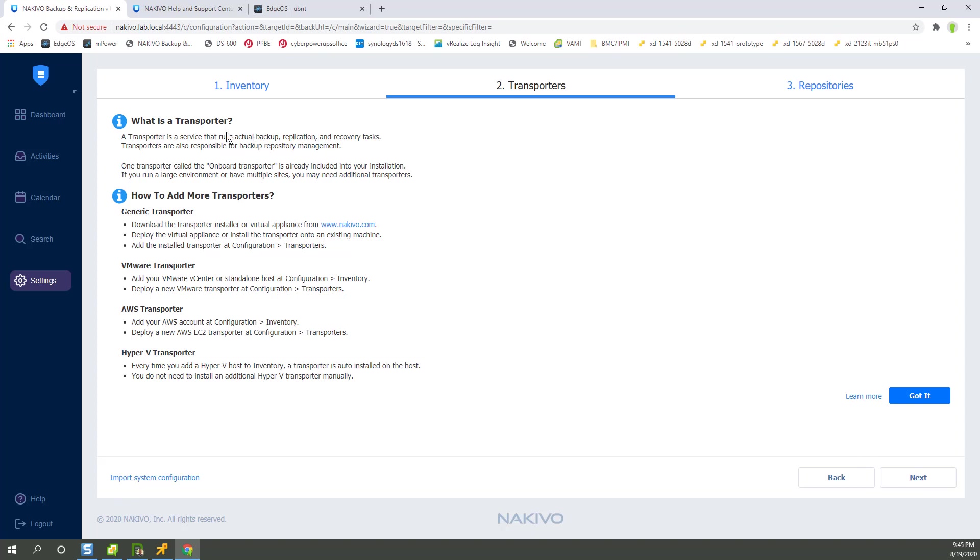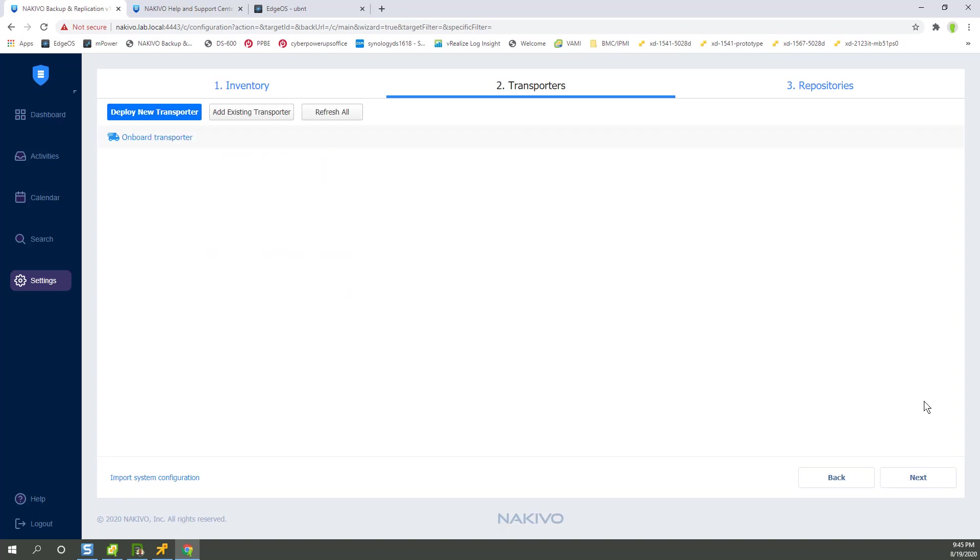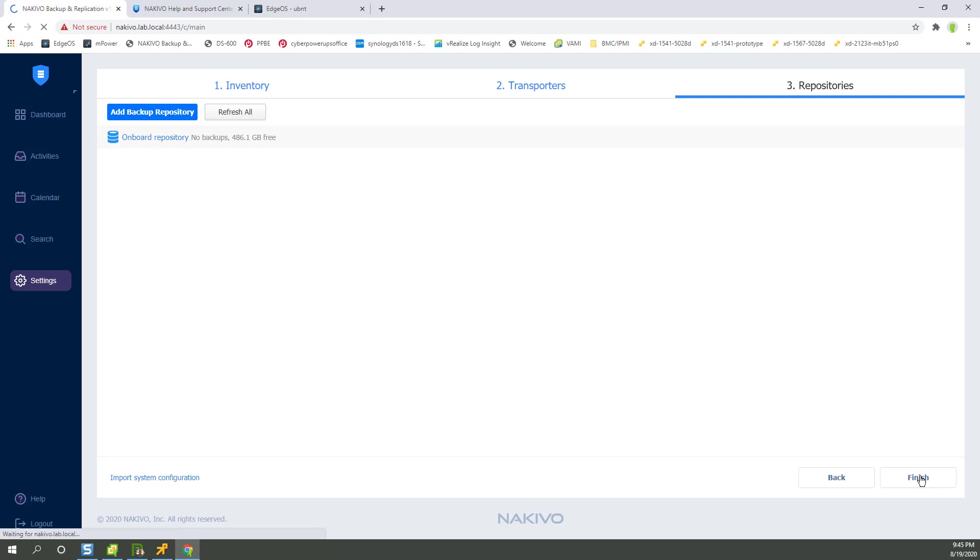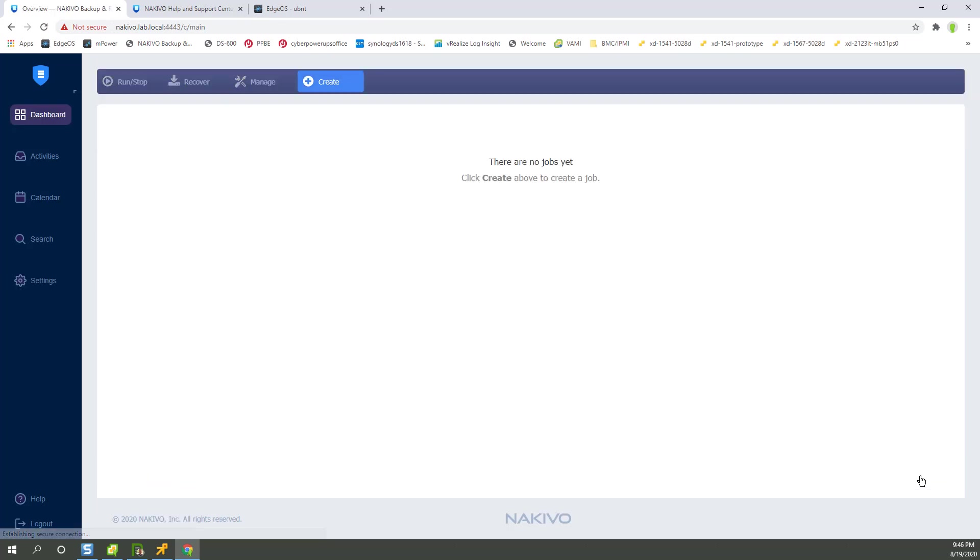A transporter. It talks about if you want to add more. Let me just say we got it. There's an onboard transporter already. Okay, we have no backups and 486 gig free. So I don't need to add another one at this time. I can go ahead and finish. And there you have it.